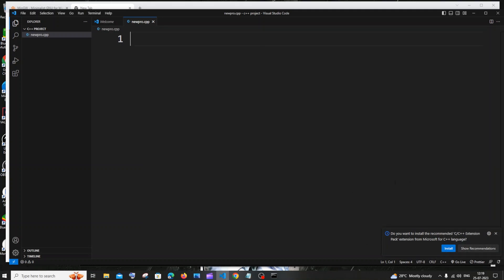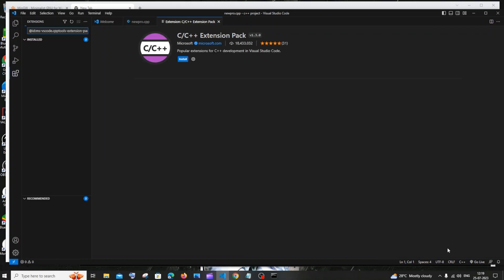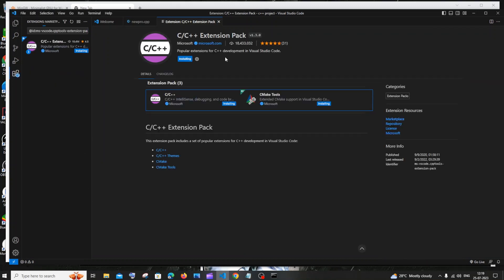So you will be getting this program over here and automatically it will detect it as C++. Here you will be getting this option called: do you want to install the recommended C/C++ extension? Just click on install. So you will be getting the necessary extensions installed and it is from Microsoft.